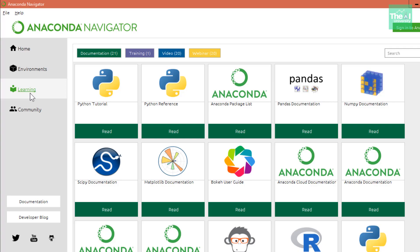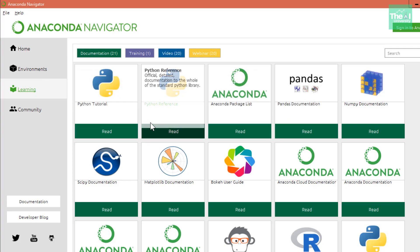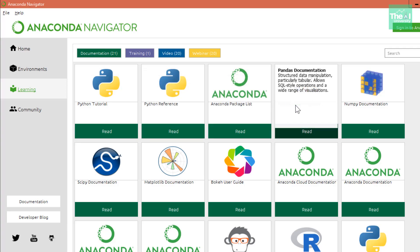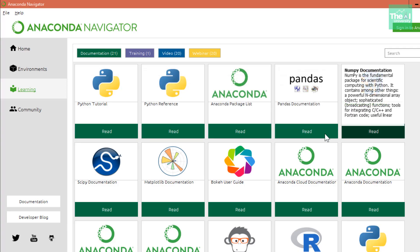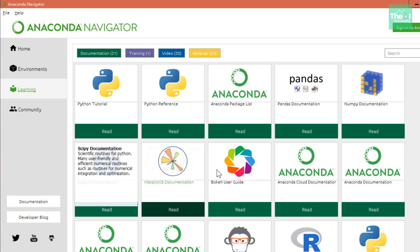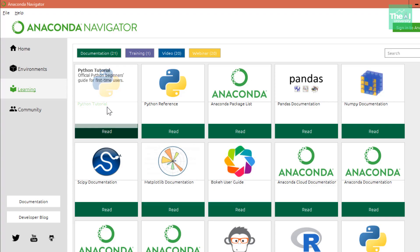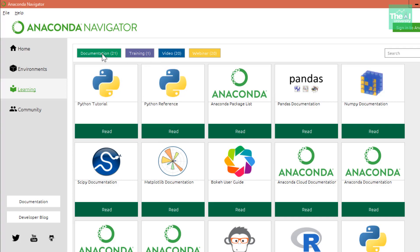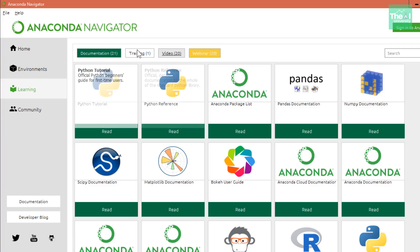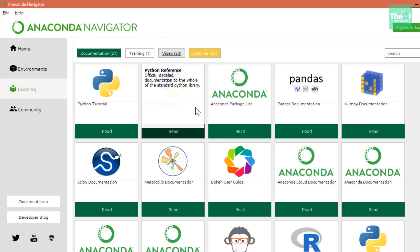Then we have the Learning tab, which provides an exhaustive list of documentation for major libraries of R and Python. You can see there are separate tabs and you can read the reference material for Pandas, NumPy, Matplotlib, Bokeh visualization, and Python tutorials. There are 21 documentation items, one training, and 20 videos available.